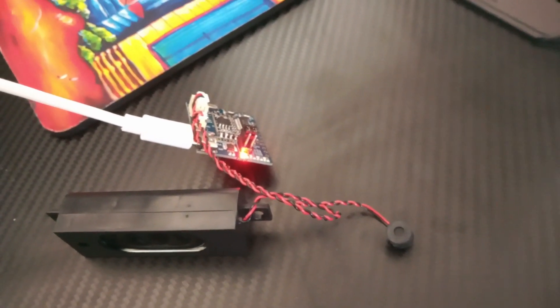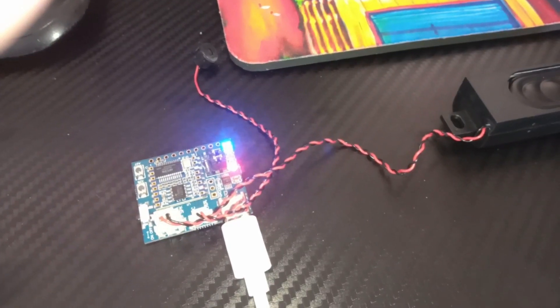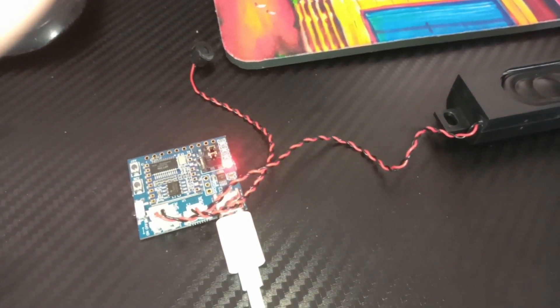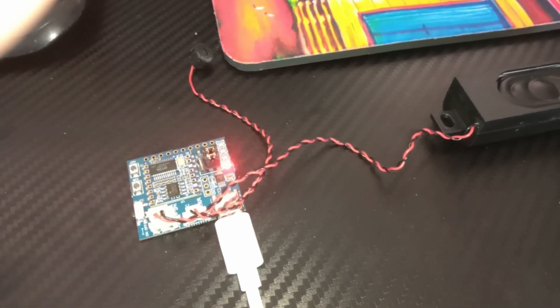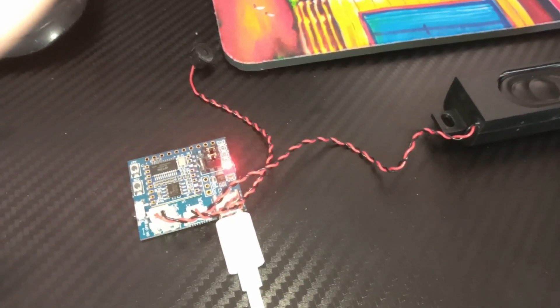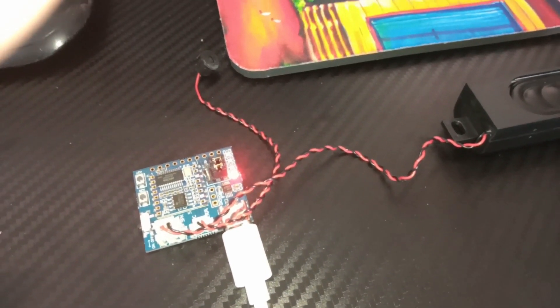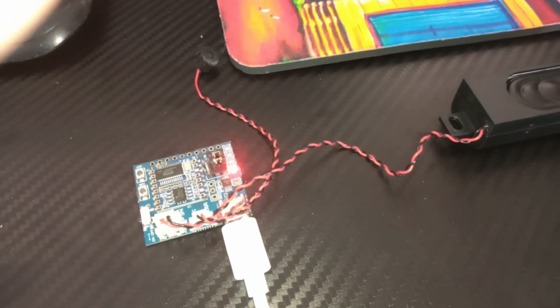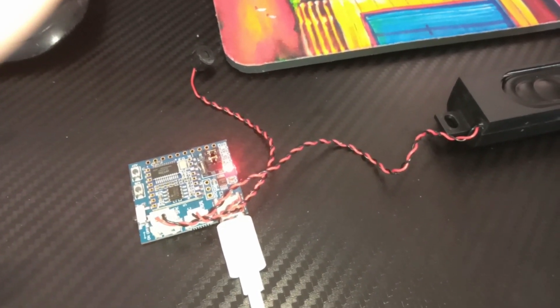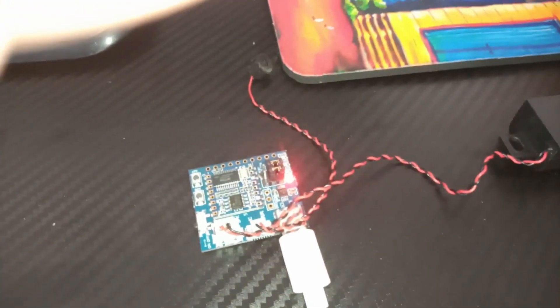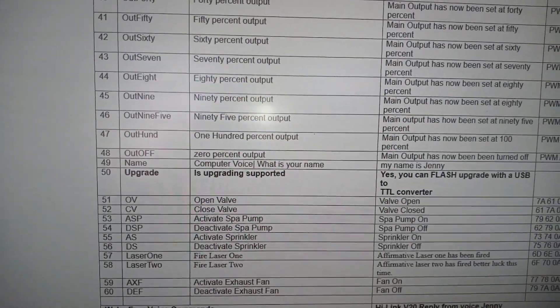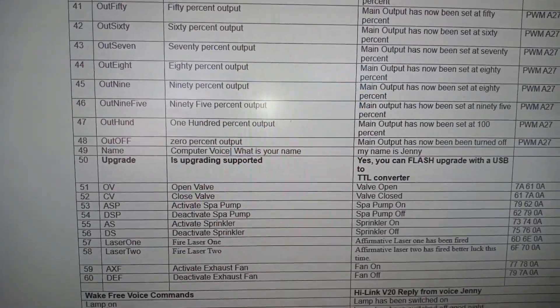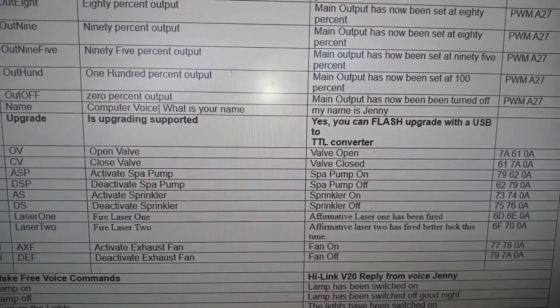Switch on. Switches on. Off switch. Switches off. 80% output. Main output has now been set at 80%. Robot stop. Robot has stopped. Robot back. Going back for you. What is your name? My name is Jenny. Is upgrading supported? Yes, you can flash upgrade with a USB to TTL converter.